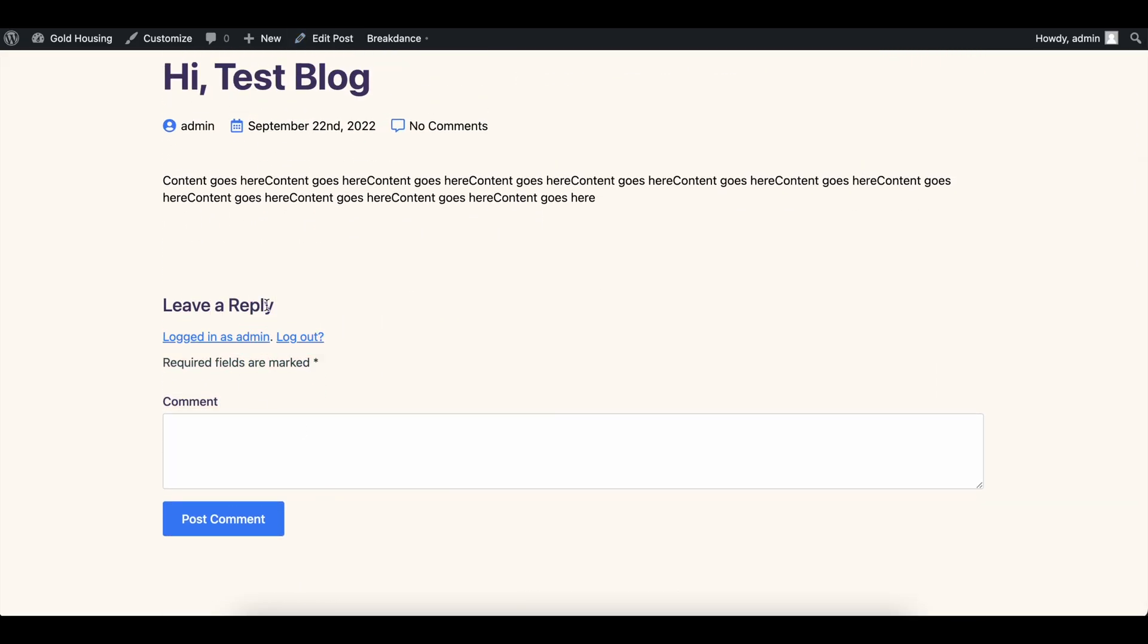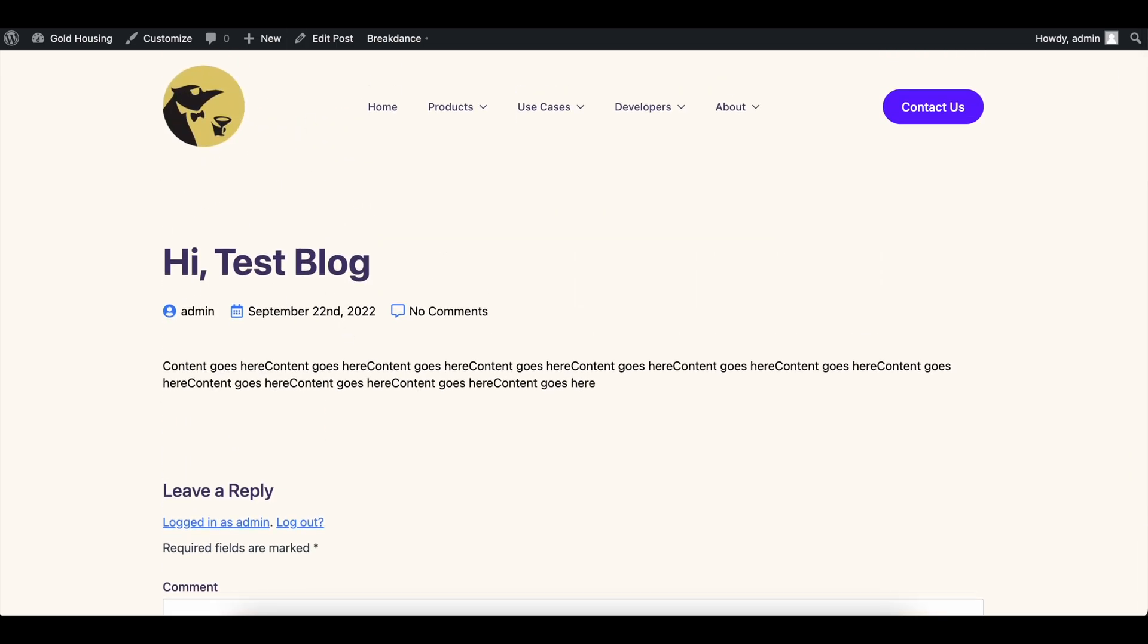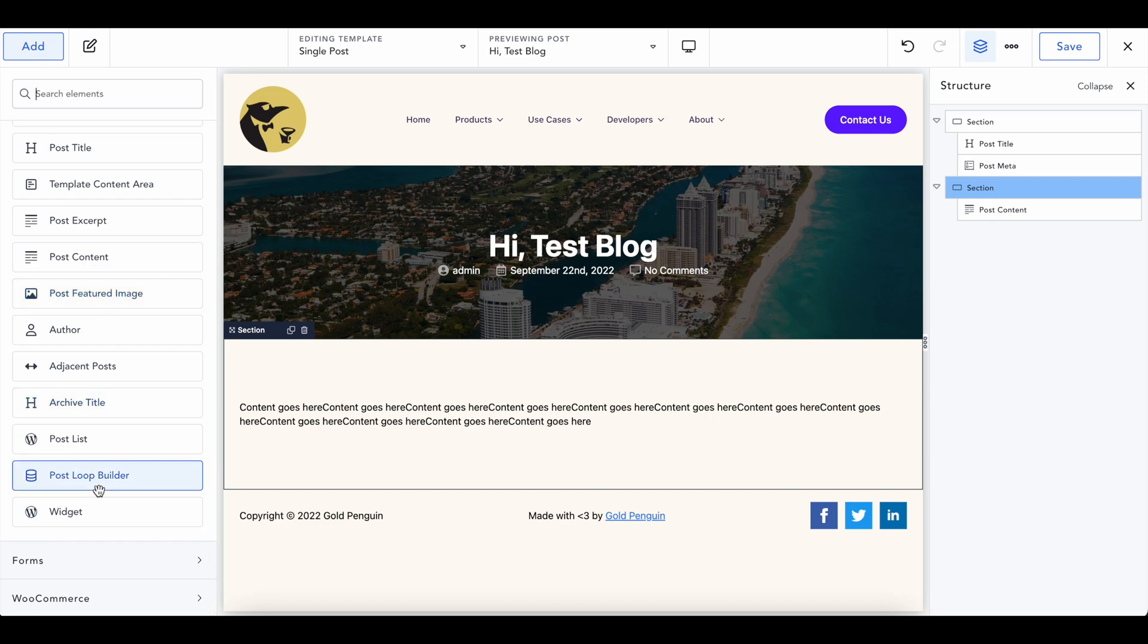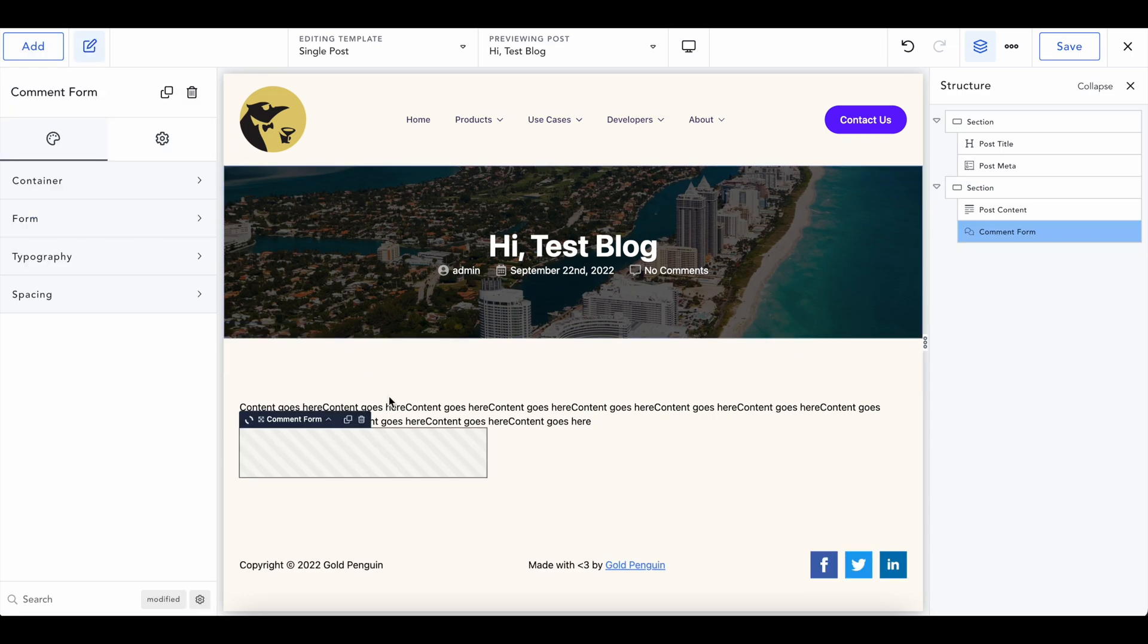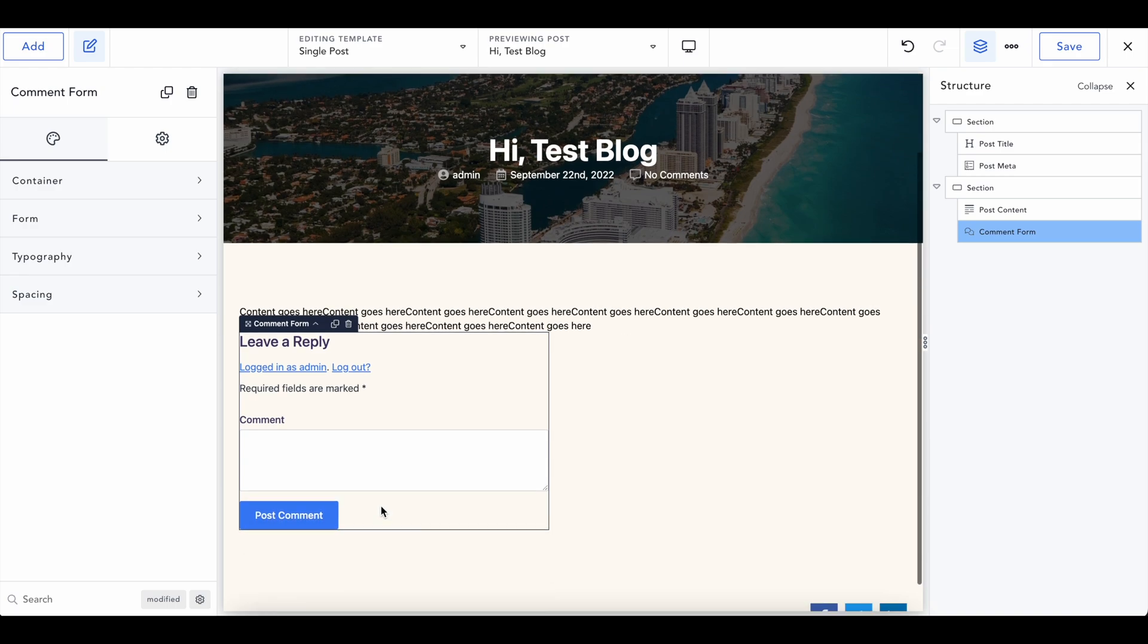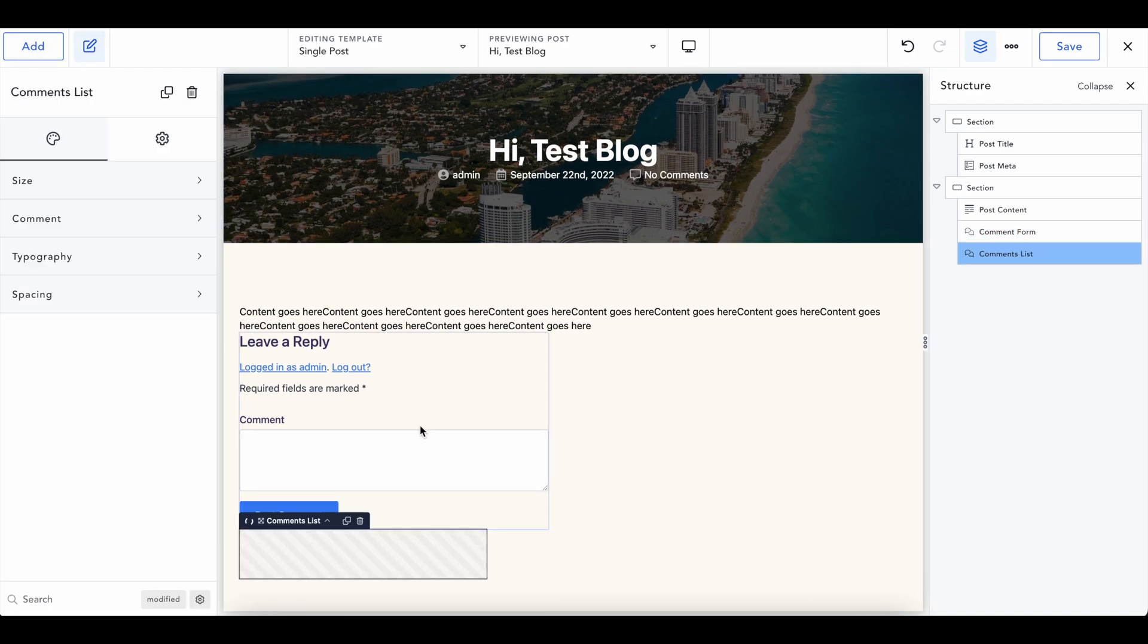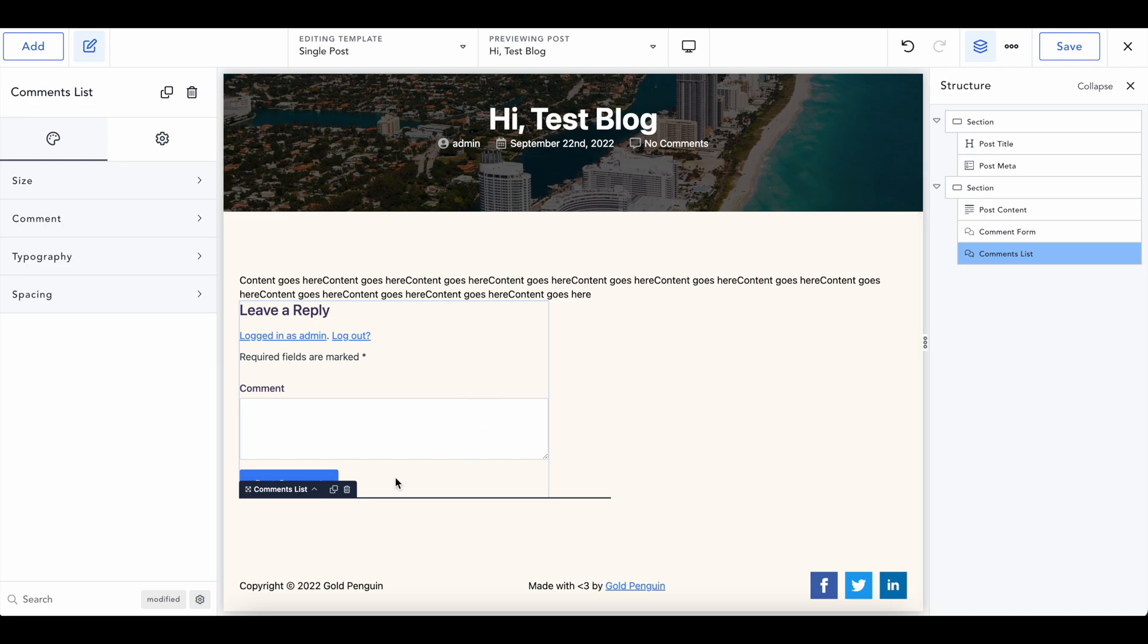We can add comments to the bottom of this. I use a different plugin for my comments, so it's a bit different, but we could add comments by same thing, going to comments form, comment list. Comment form is going to let people add a comment to the website and then comment list is going to display them. So really is up to you how you want to format this.